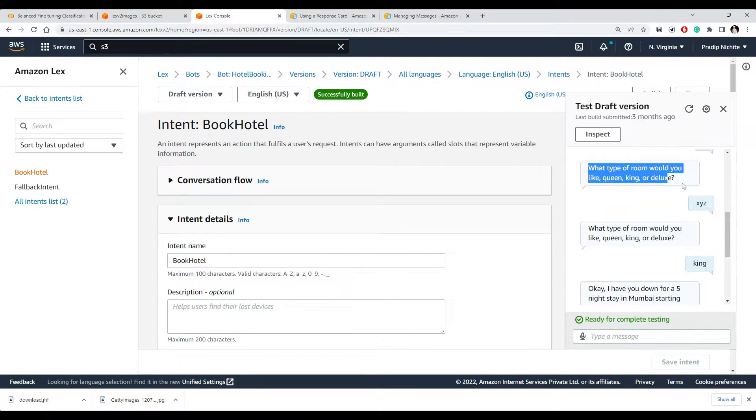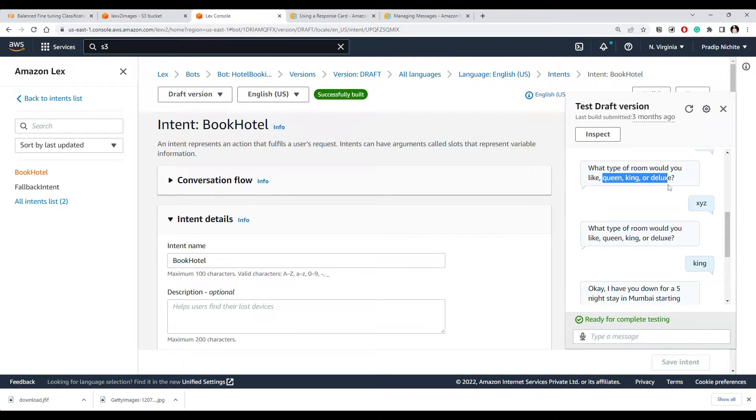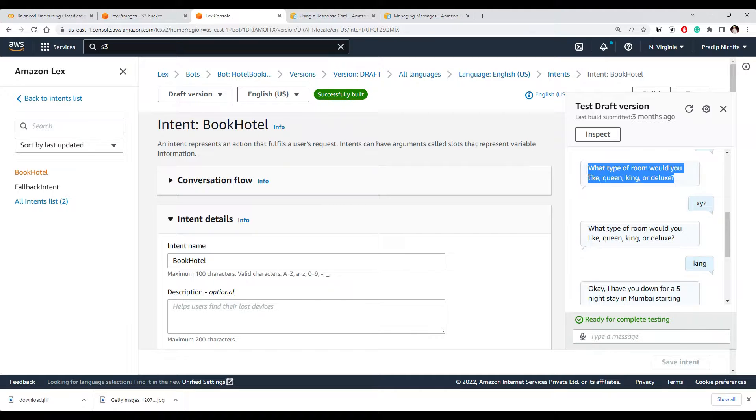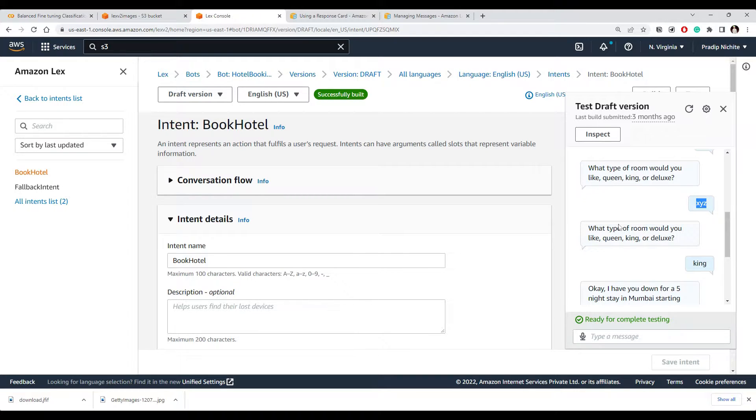It's not going to accept because this particular slot is going to only accept one of these values. So this is not a good user experience. So we can replace this thing where user types; rather, we give user an option to select one of those choices.